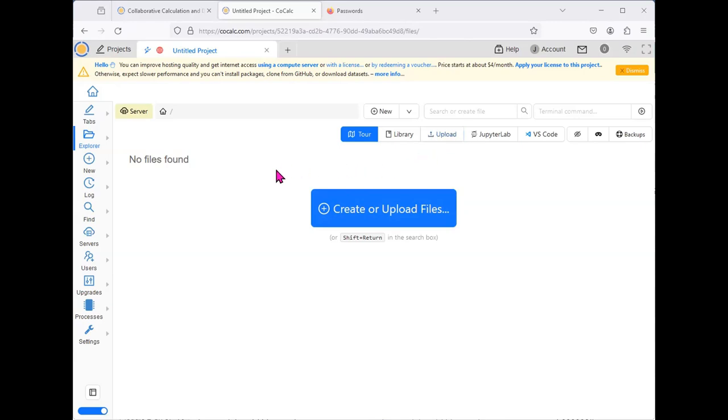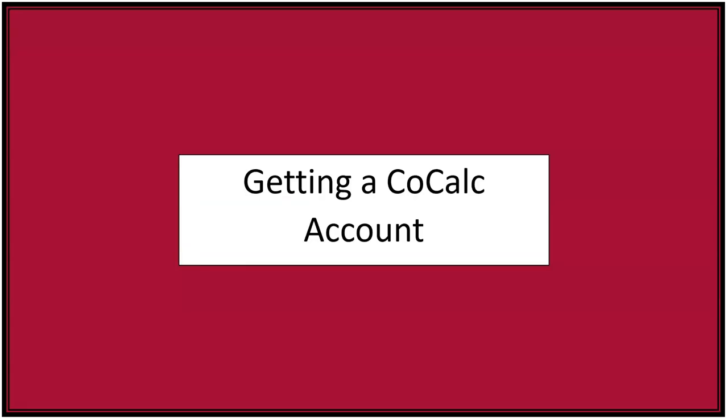This is the end of this video, but the next video will cover how to upload a file, how to open a file, and how to use a Jupyter notebook in the CoCalc system.